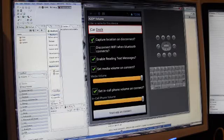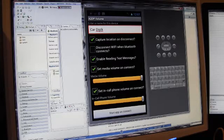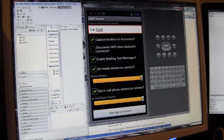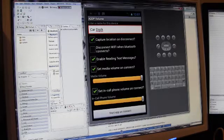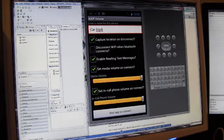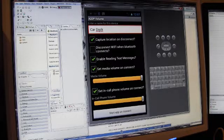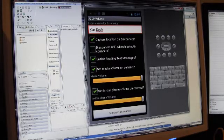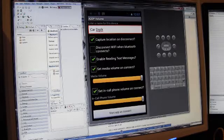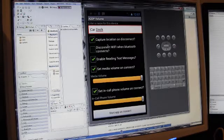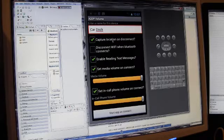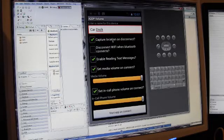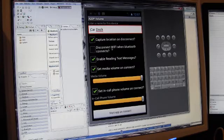Here I've selected the capture location on disconnect. So when this device sees a disconnect, then my application, A2DP Volume, will capture the GPS location or Wi-Fi location or best location depending on what you've set up in your preferences to support. And it'll give it a certain timeout. I'll get into that in a minute on how quickly it can capture the location.